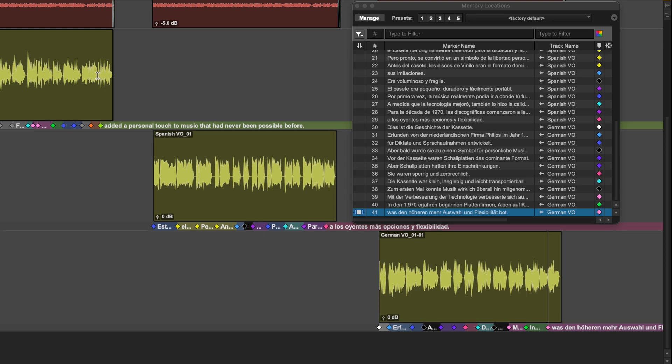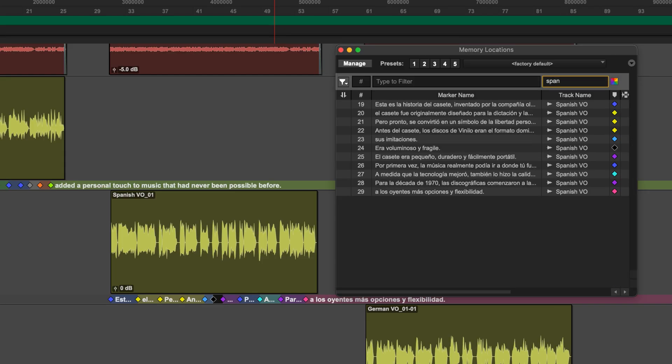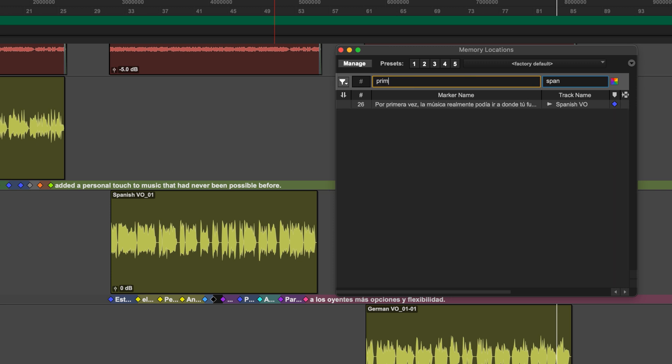And now we have all of that text in our Pro Tools session. And even more powerful, because we have the ability to filter this memory locations list, we can filter to just the Spanish voiceover by filtering the track here. We can also again search for a specific word in that voiceover.